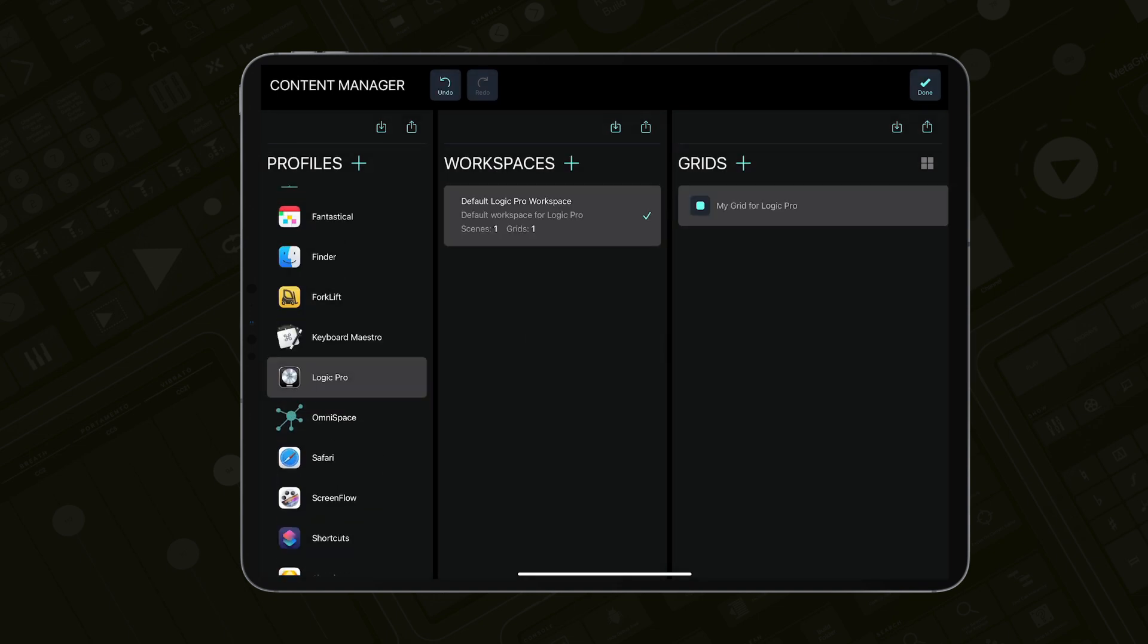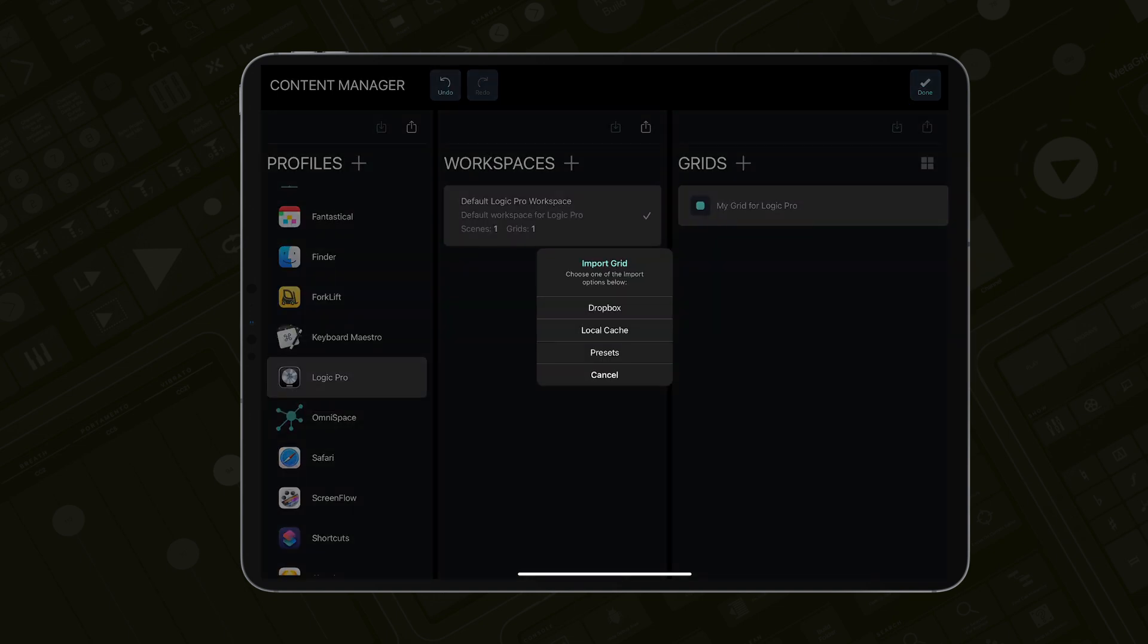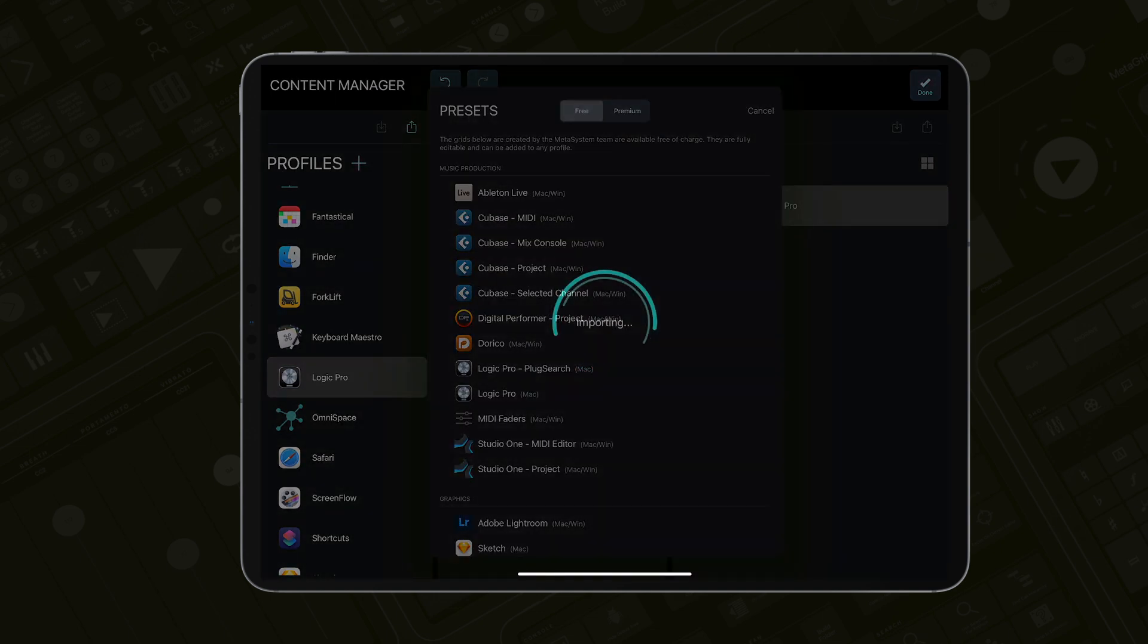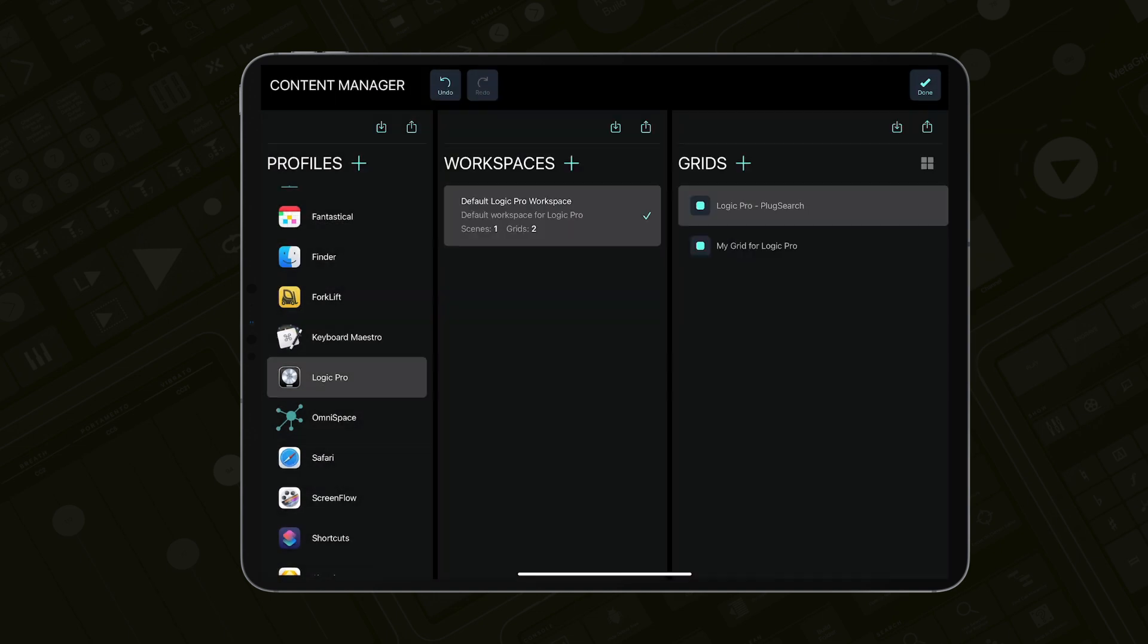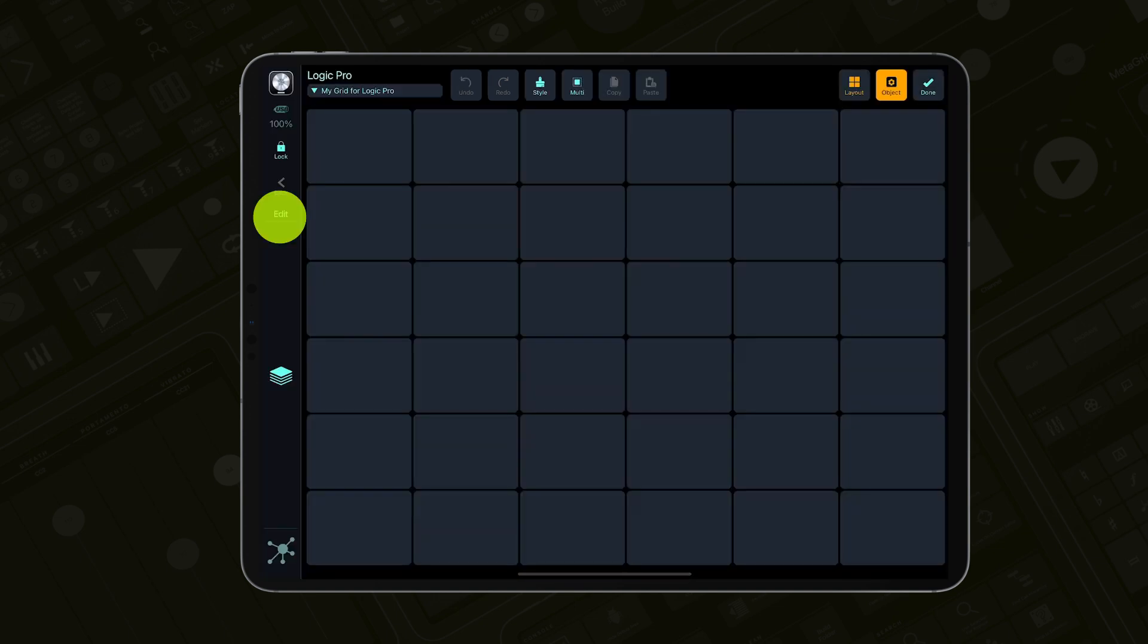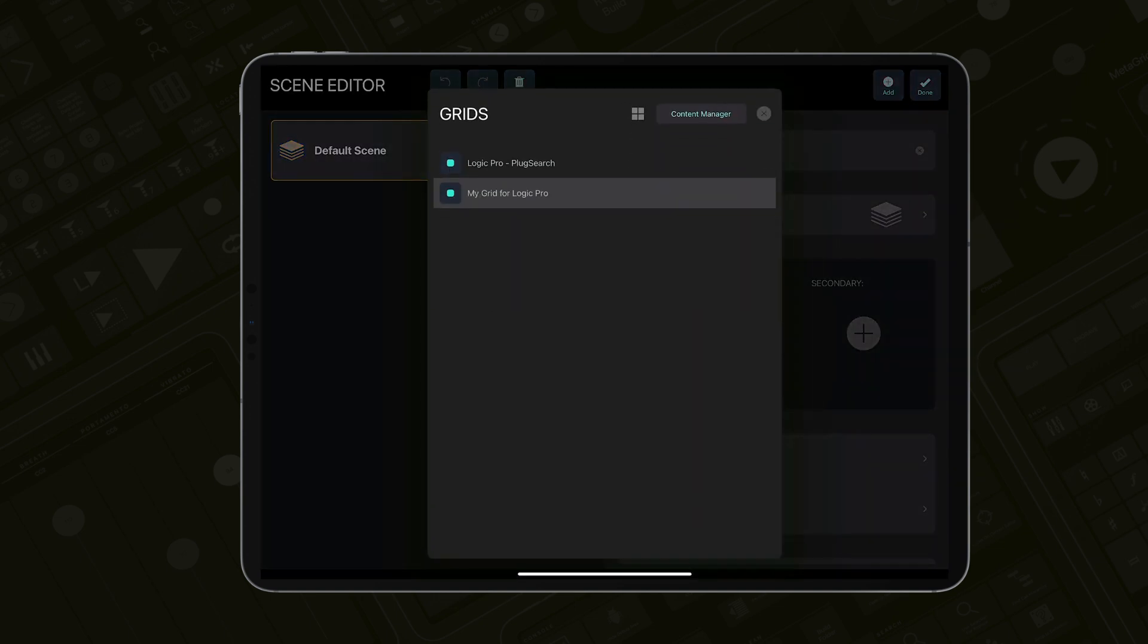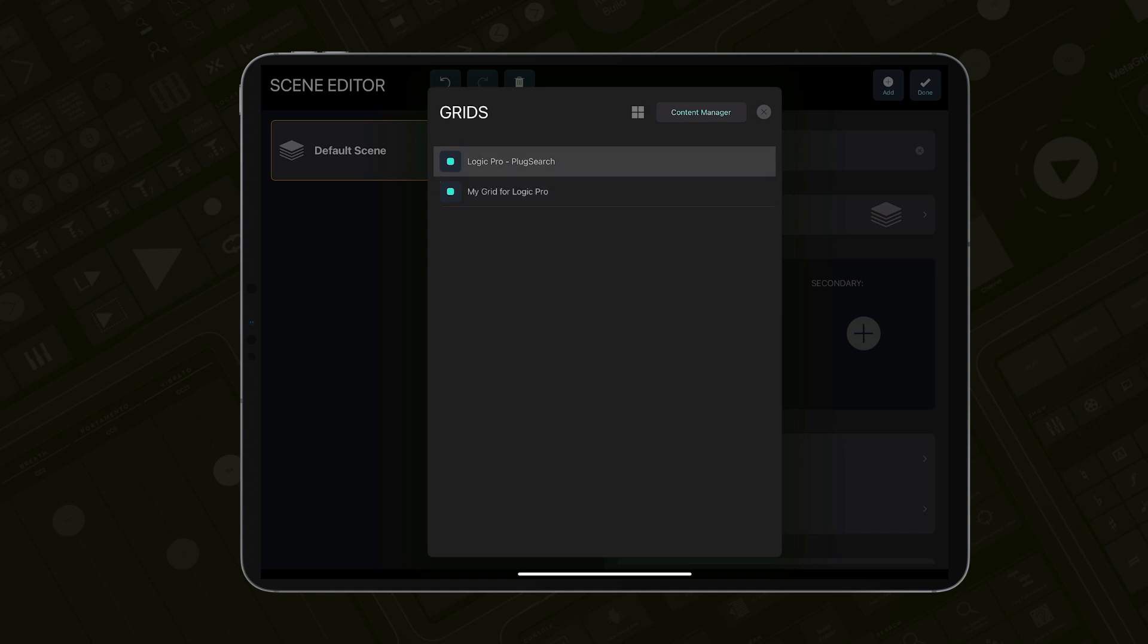Tap the import icon in the grid section, select presets and select Logic Pro Plugsearch Grid. Close the content manager and tap the edit button in the sidebar. And assign the grid as the primary grid for the scene.